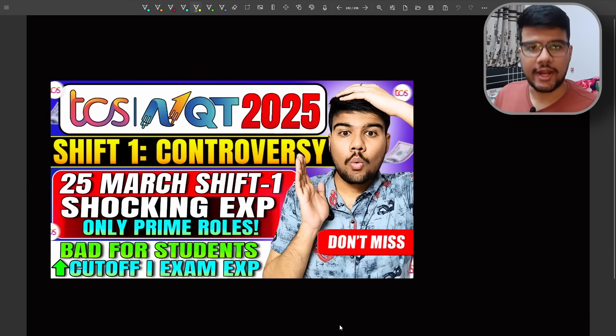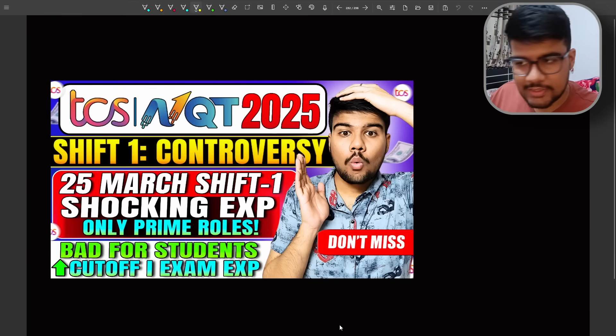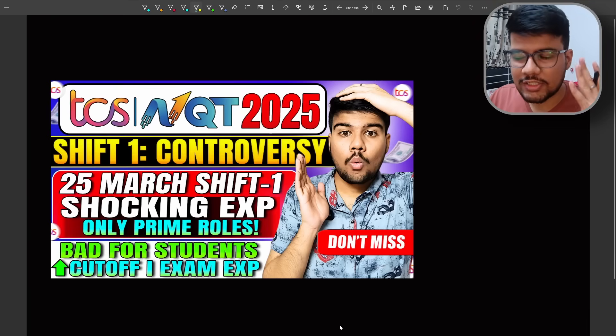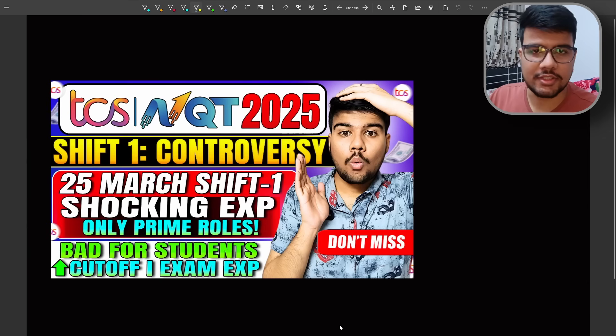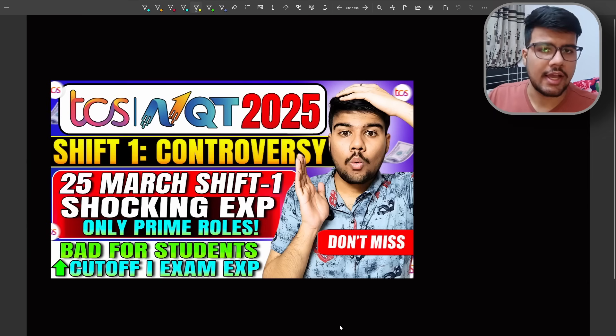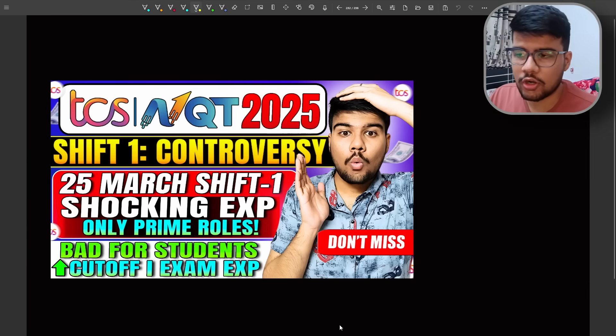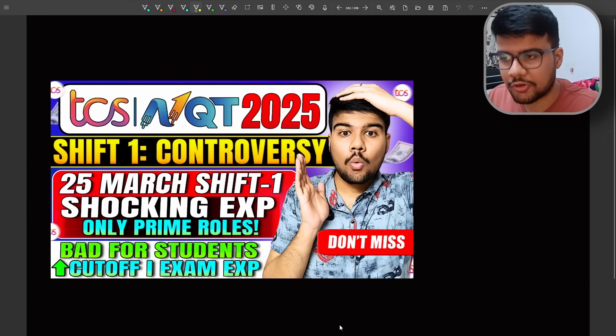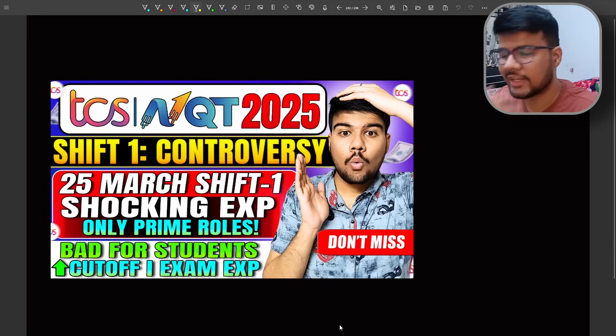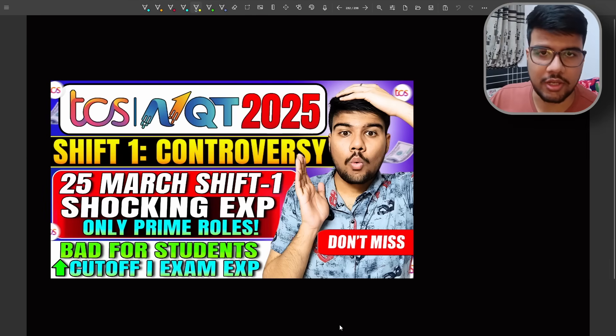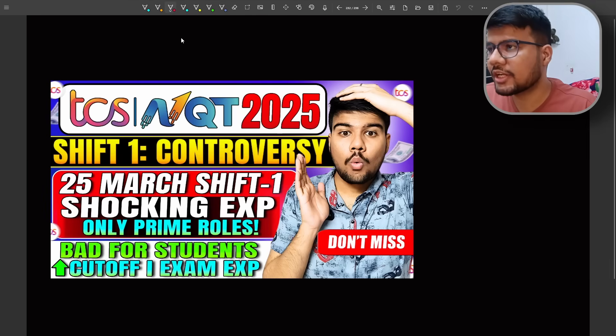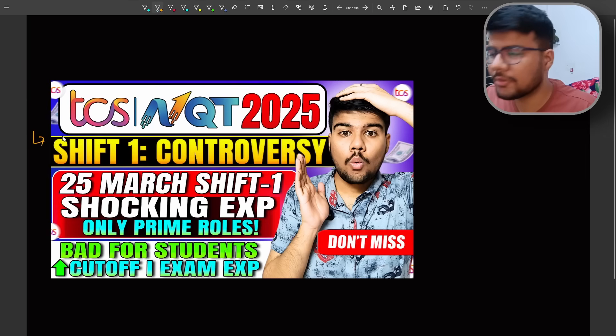Hello Prime Coders, welcome back to Prime Coding channel. This video is very serious because I got tons of messages regarding this and I was busy whole day. I thought I need to talk on this particular topic because it is not an ignorable topic.